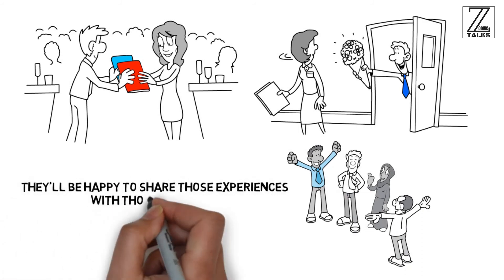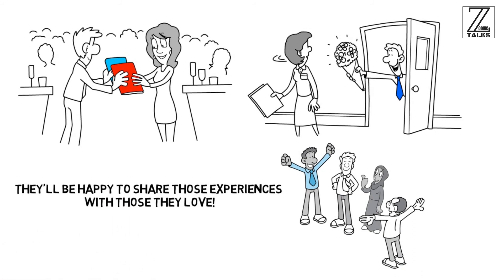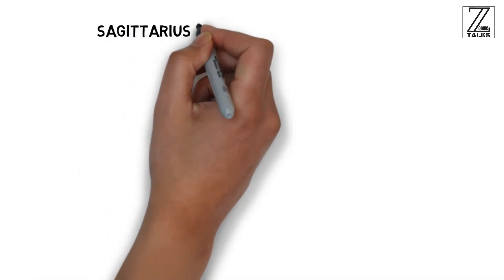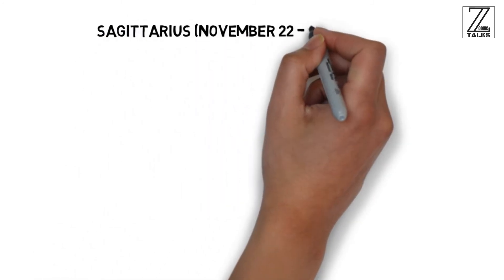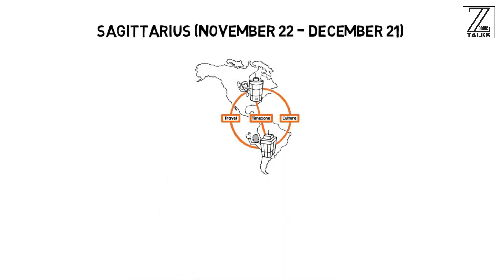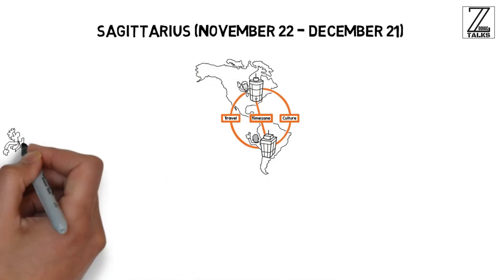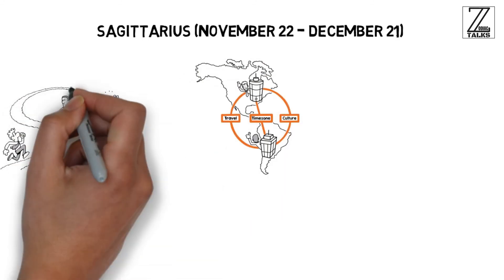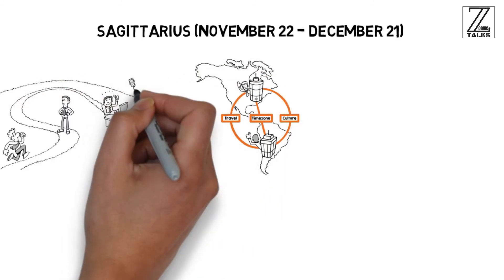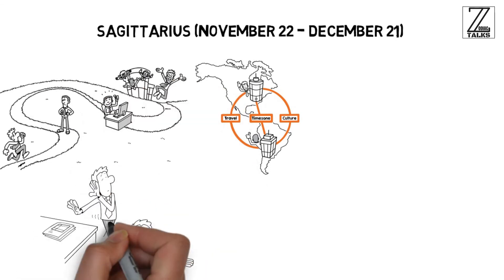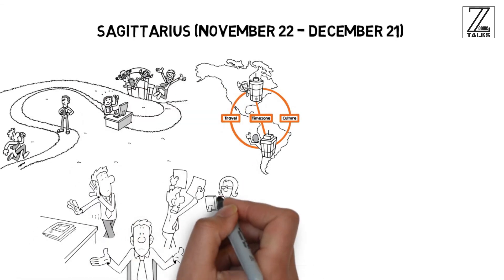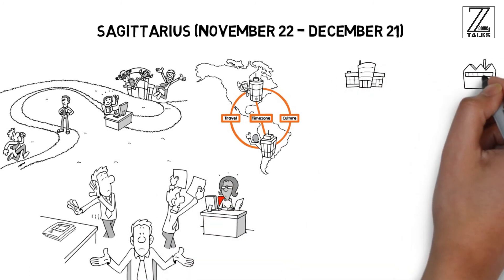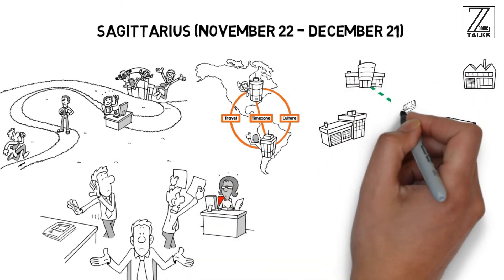Sagittarius: November 22 through December 21. Sagittarius were born to be digital nomads. They love challenges, new experiences, the opportunity to meet new people, and change. They're also not known for being particularly attached to people or possessions, so they'll have no problem packing up their things and leaving to a new city or country as soon as things start getting stale or boring.